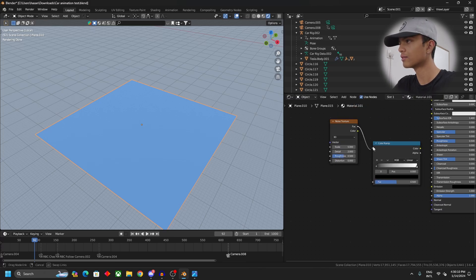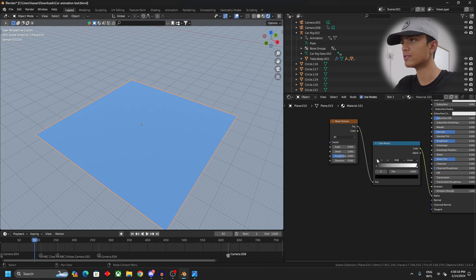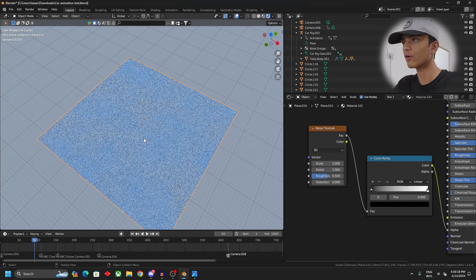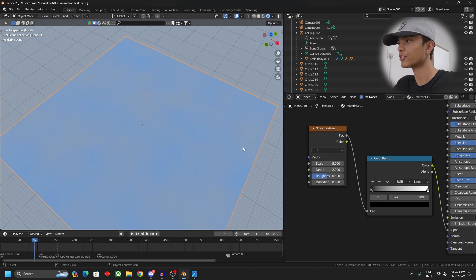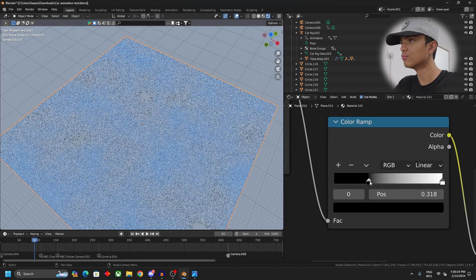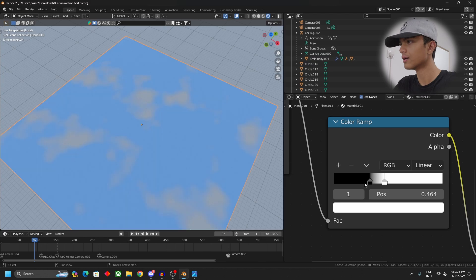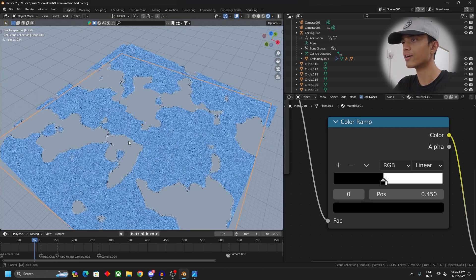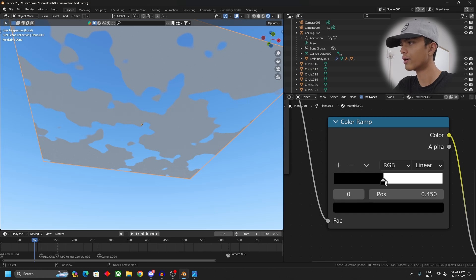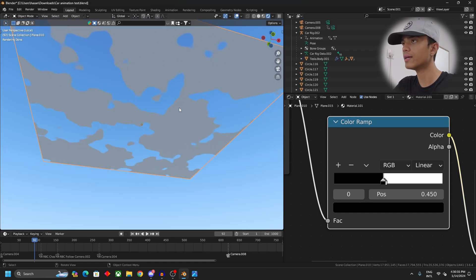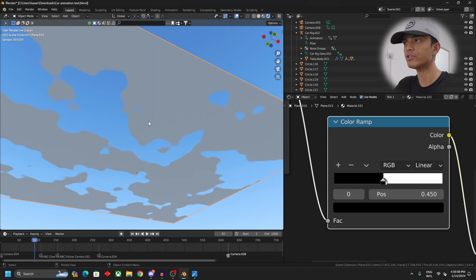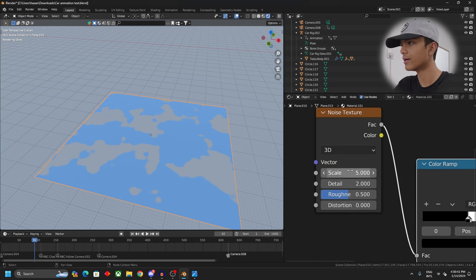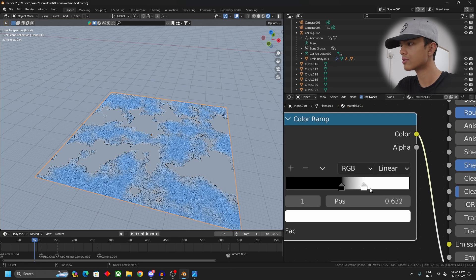Plug the factor into the factor of the color ramp and plug the color into the alpha of the Principled BSDF. Now you may not see the difference as YouTube compression may not show it perfectly, but if I just move these sliders around, as you can see here we are starting to get our result. As you can see, if I just showcase, the black parts are completely hollowed out and the white parts are visible.